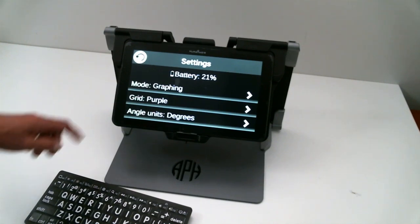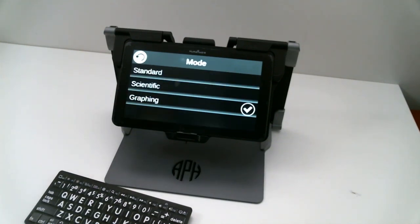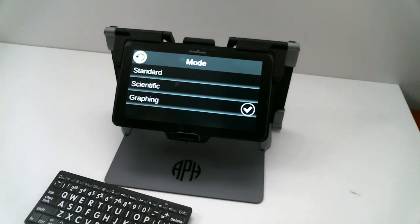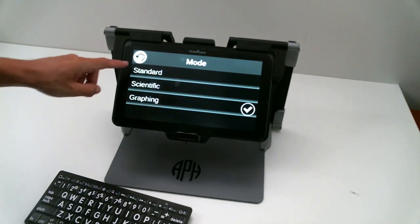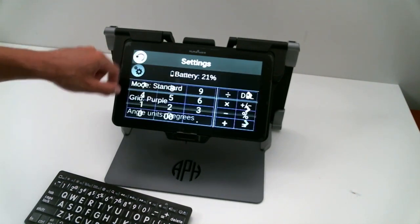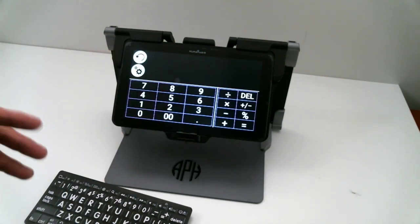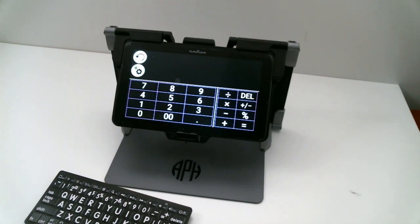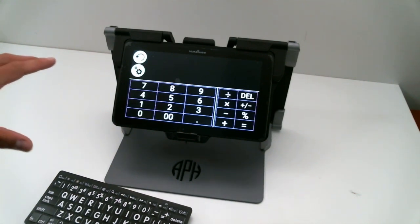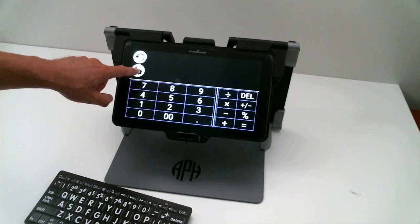My first option on top is Mode. If I select Mode, I have three modes now. Previously, in other versions, I had Standard Mode, which is your basic calculator, with only addition, subtraction, multiplication, or division. It's only really the basic calculator.